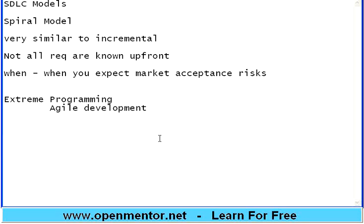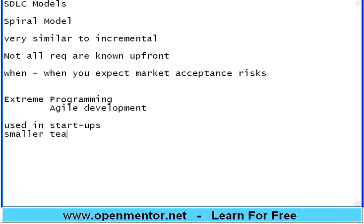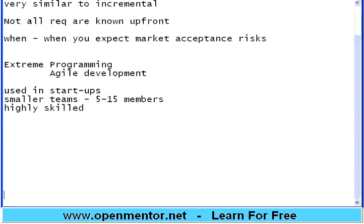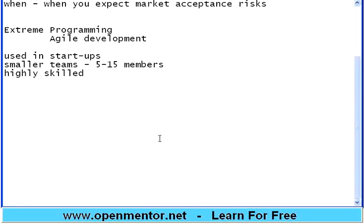Extreme programming model is typically used in startups, in smaller teams of say 5 to 15 members - very small and highly skilled teams. That means a person has already 10 years of coding experience, or is very strong in coding and design.